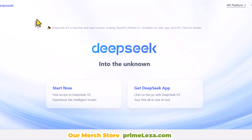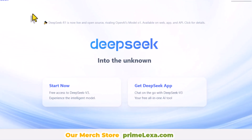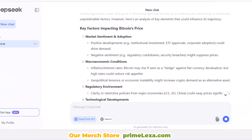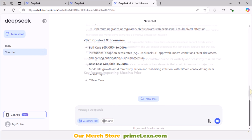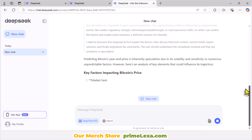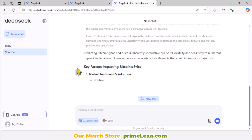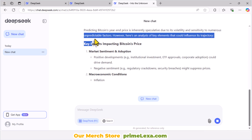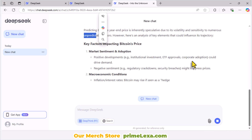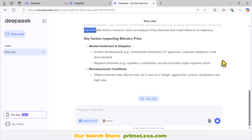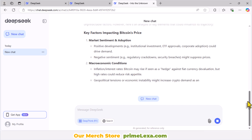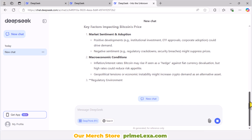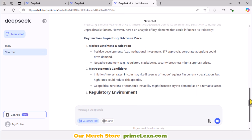DeepSeek AI is a revolutionary AI tool with advanced reasoning capabilities that rival even some of the most popular AI systems out there, like OpenAI's models. While some premium AI models require expensive subscriptions, DeepSeek is completely free to use, and you can even install it locally on your computer.